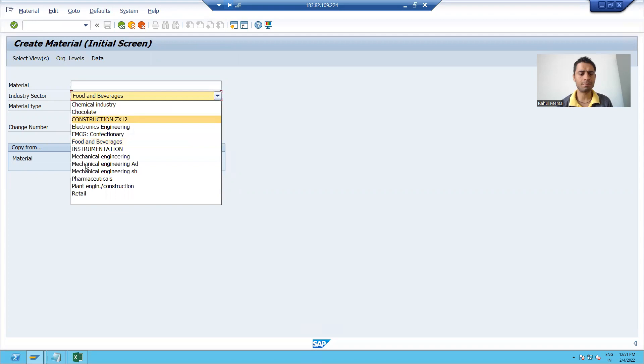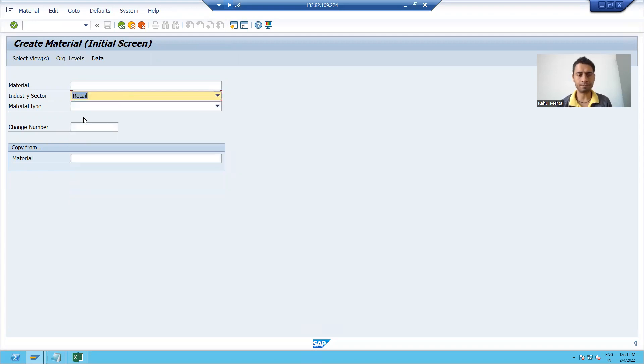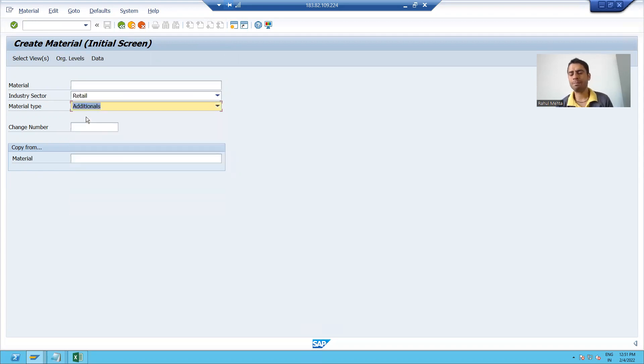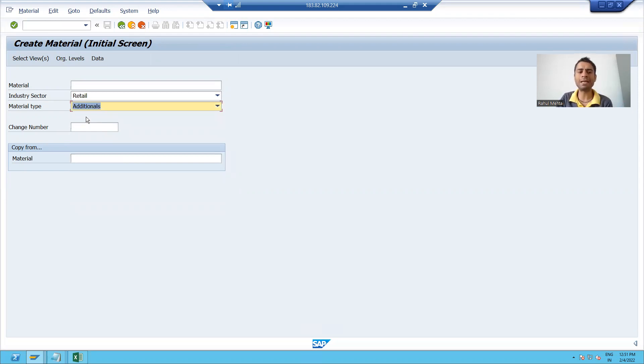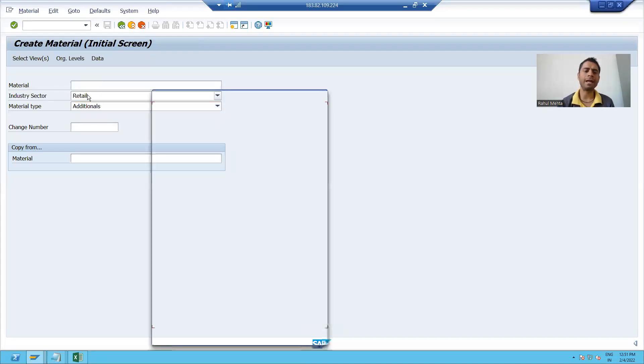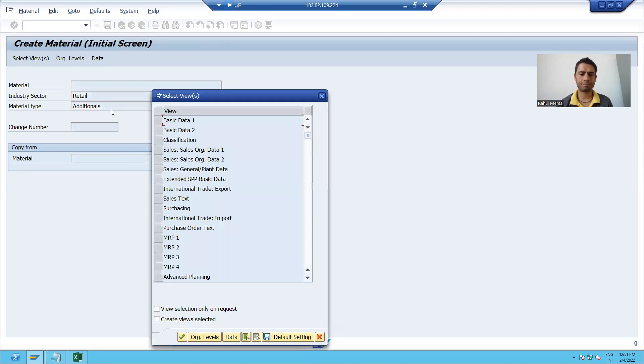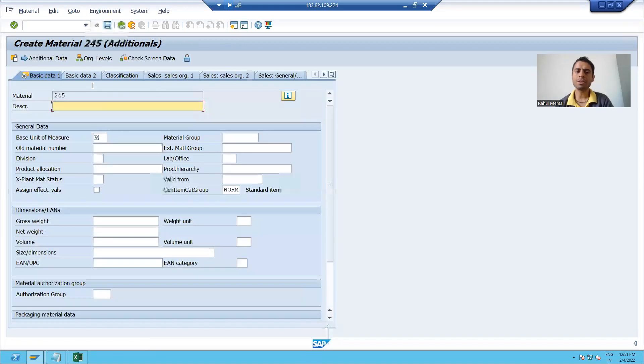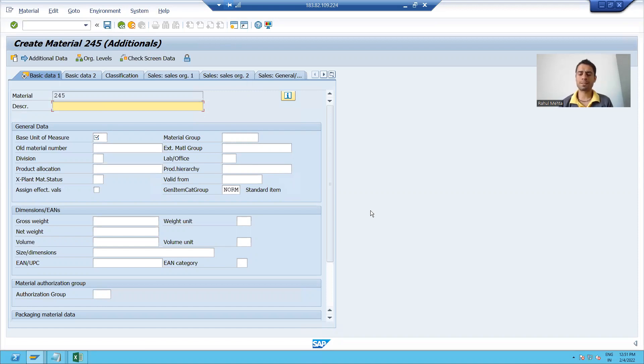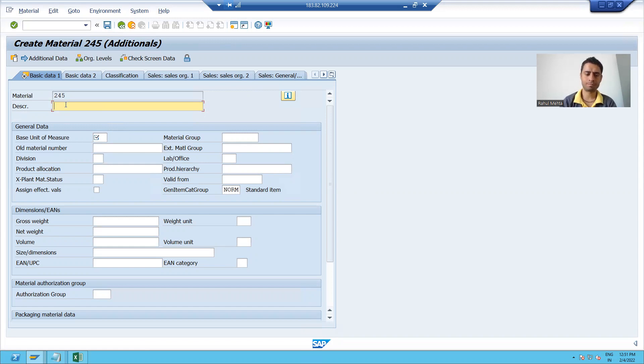I will take some industry sector. I will take some material type. I am creating a material for retail industry. I am pressing enter. I am selecting basic data one. This is just a process to create a material. We have to follow these steps. Now I am giving a description.